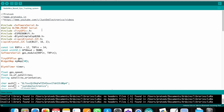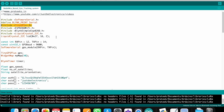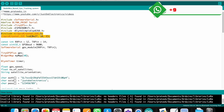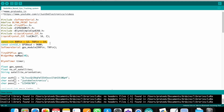Let me explain the code. This is a NodeMCU-based GPS tracking system. I use two libraries: SoftwareSerial and TinyGPS++. For the LCD, I use the LiquidCrystal I2C library, with the LCD address set to 0x27 in 16x2 configuration. The GPS pins are defined as GPIO pin numbers 12 and 14, which correspond to D5 and D6 on the NodeMCU. The GPS baud rate is set to 9600.